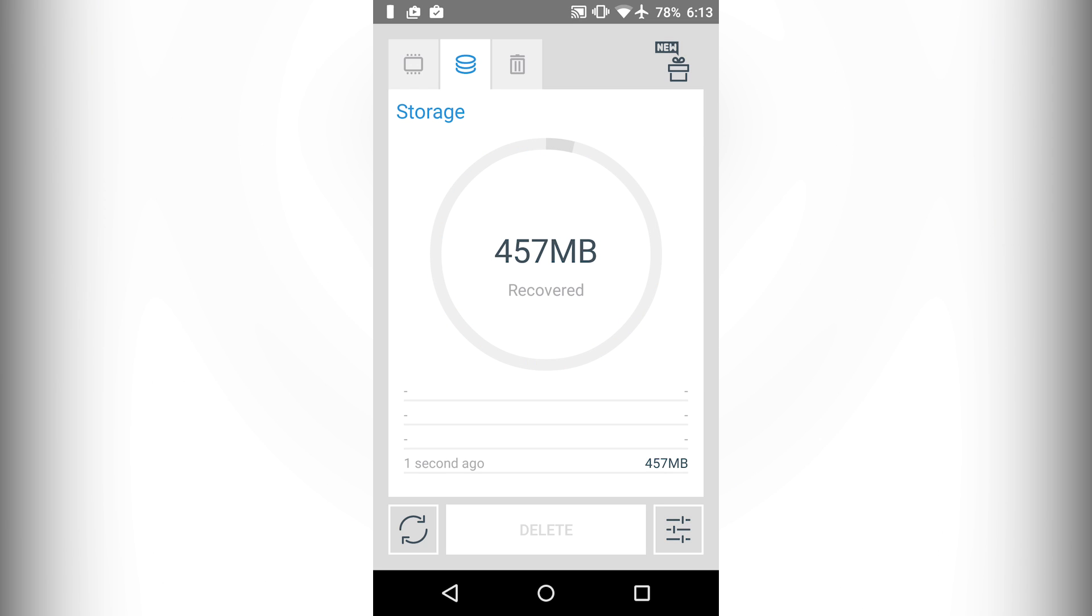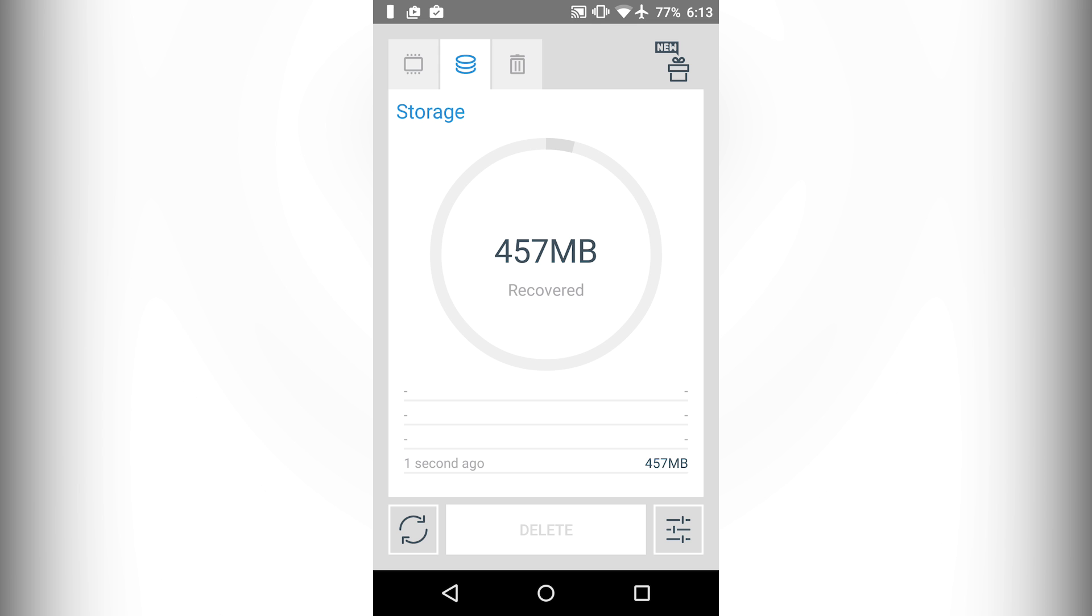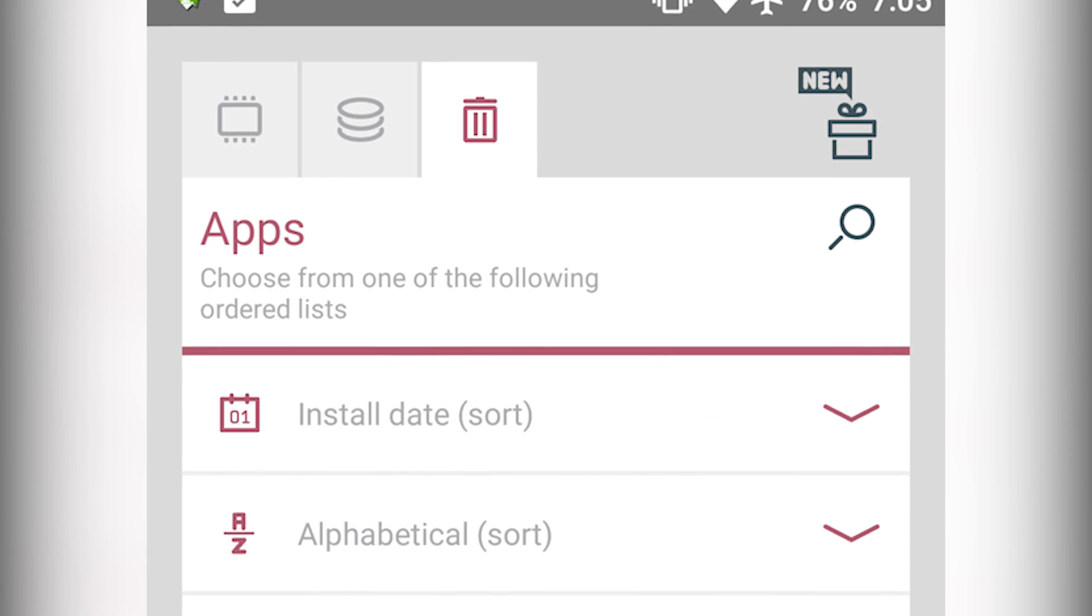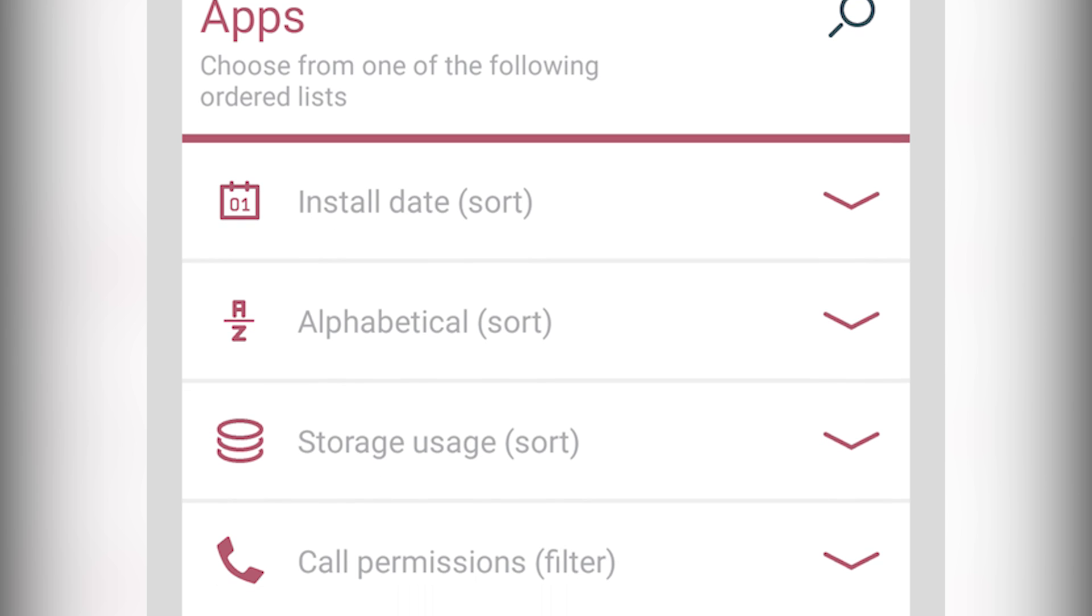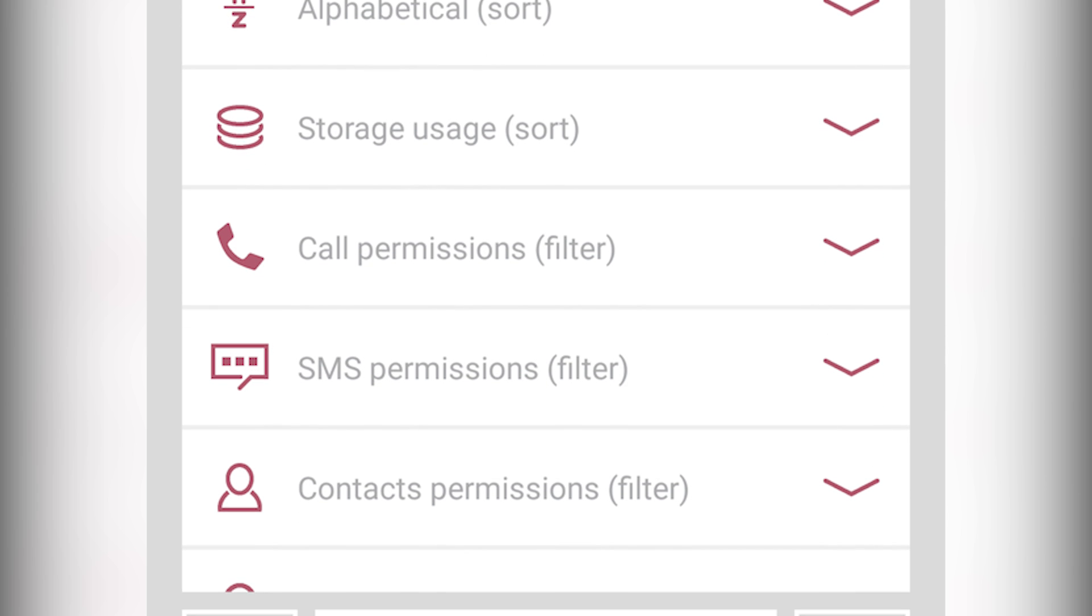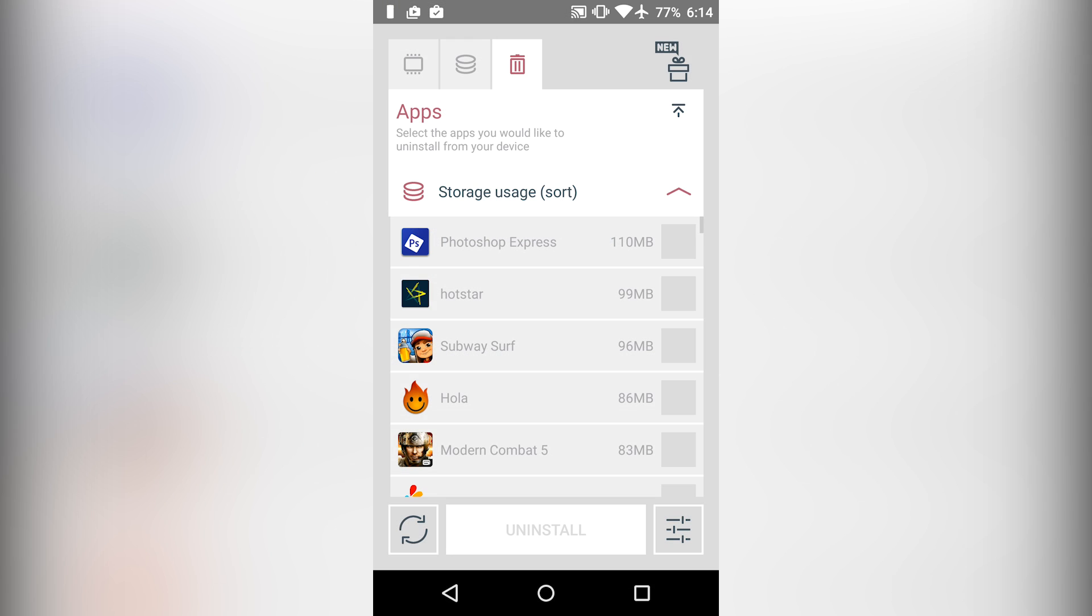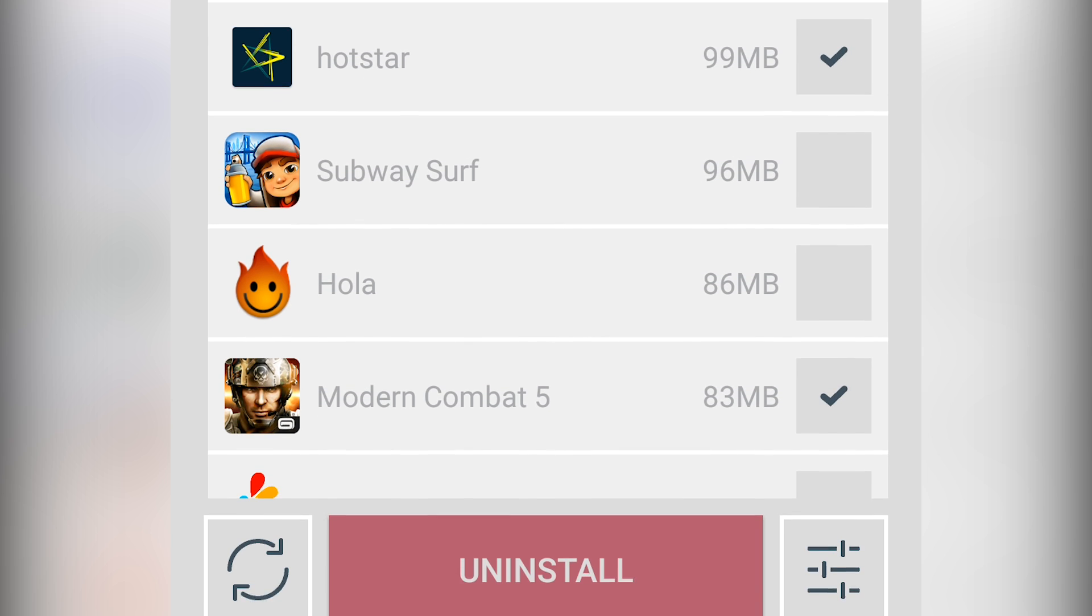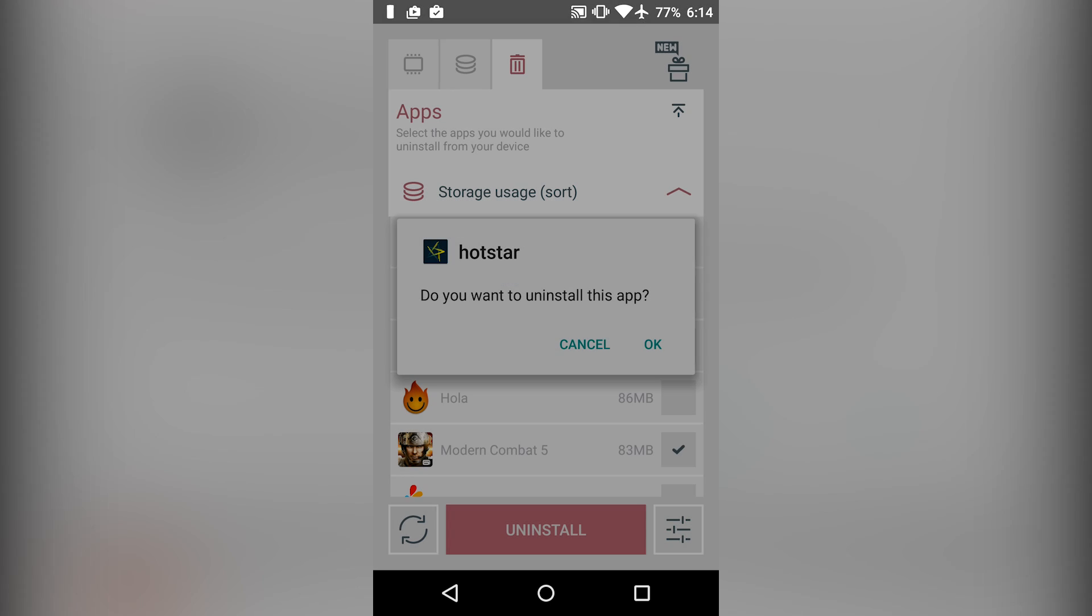The third tab is an interesting one. So just click on analyze and it will list all the apps installed on your phone. Then you can sort them via install date, alphabetical order, or by permissions or storage used and delete it. So I will sort them via storage used and I will delete some apps which are consuming most of my storage.